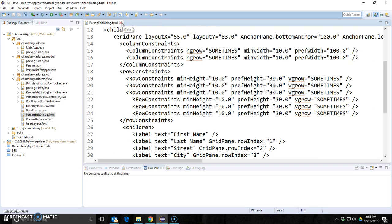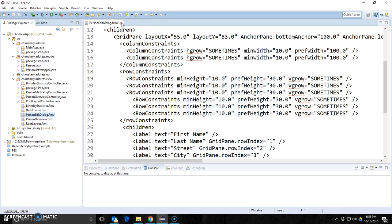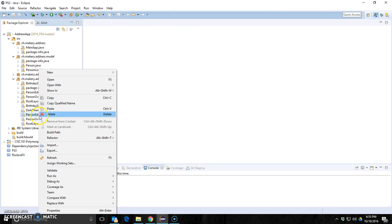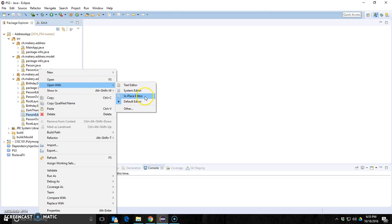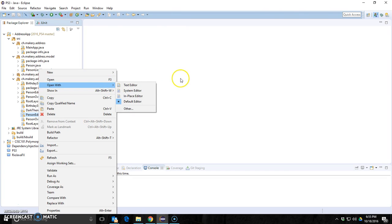So how do I open it with SceneBuilder and how do I associate Eclipse with SceneBuilder? Let's first try to right click and you notice I can see open with and just a text editor, a system editor, and a place editor. I don't see SceneBuilder as a choice.